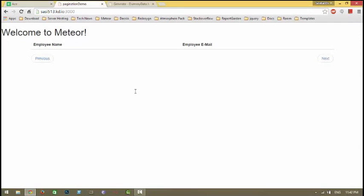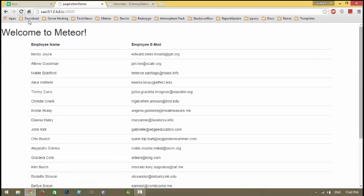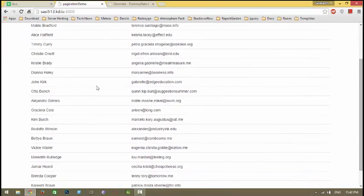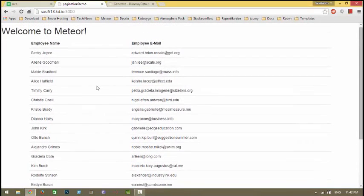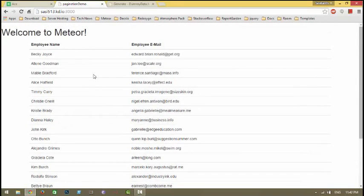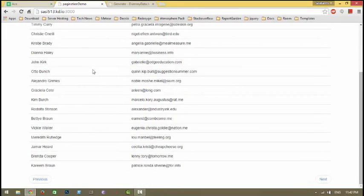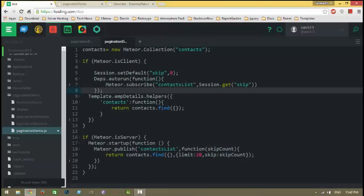Let me show you. Yeah, as you can see, the first 20 records are displayed. I'm going to give action to the Previous and Next buttons.